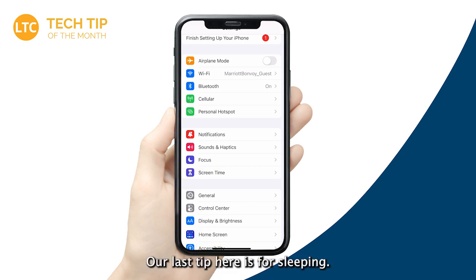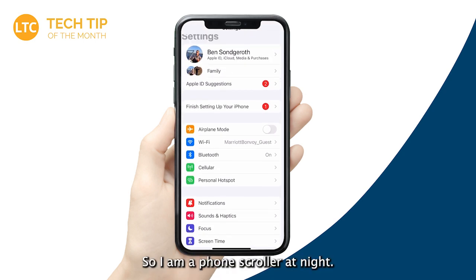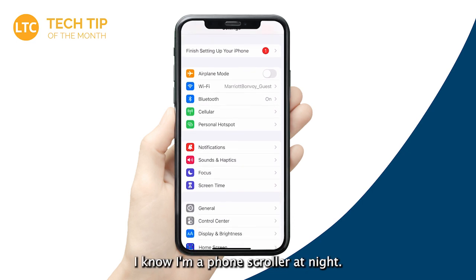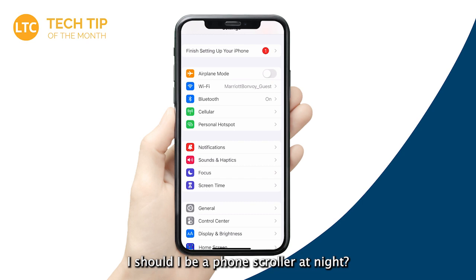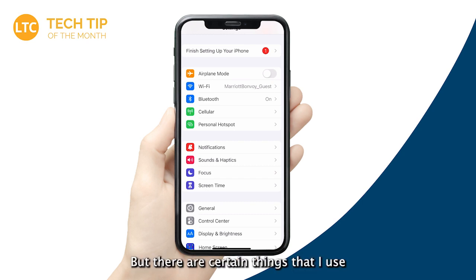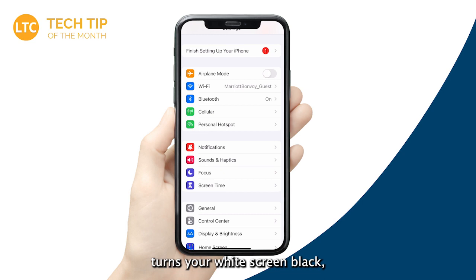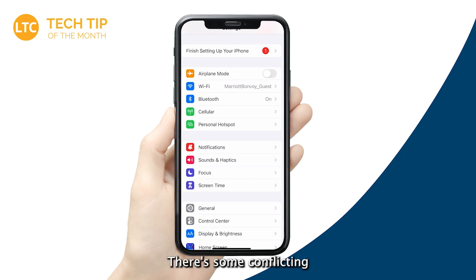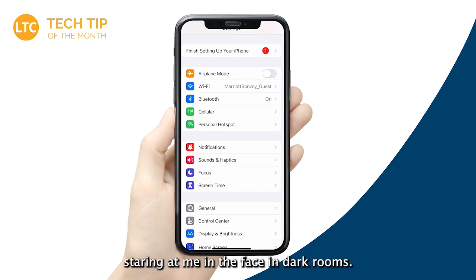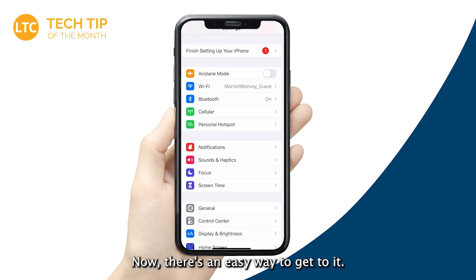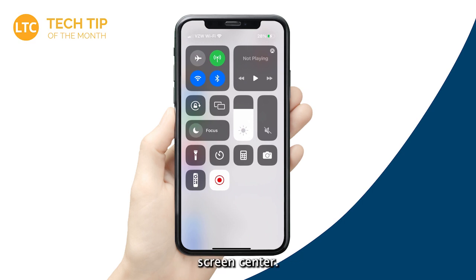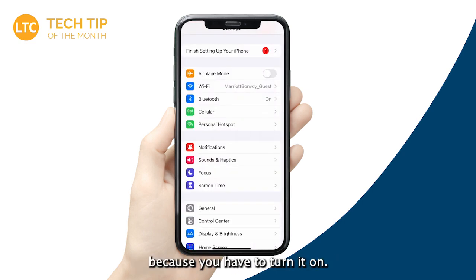Our last tip is for sleeping. I am a phone scroller at night — I know I'm a phone scroller at night. Should I be? Probably not. But there are certain things I use to help with that. One of those is called Dark Mode. Dark Mode turns your white screen black, which helps reduce the amount of blue light your eyes are exposed to. There are some conflicting reports on whether it really helps, but I personally really like it — I don't like a white screen staring at me in a dark room. If you pull down your Control Center, you may not see Dark Mode there yet — that's because you have to turn it on.